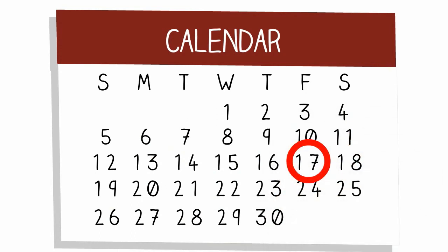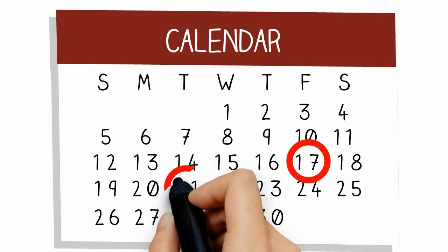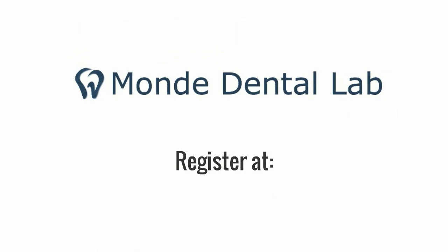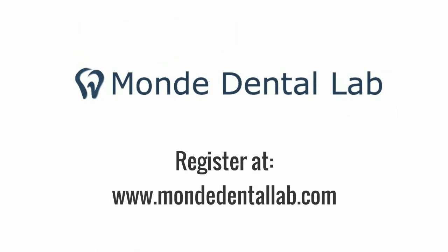If you send files on a Friday, you will receive cases on the next Tuesday, not next Friday. To get started, register at MondeDentalLab.com today.